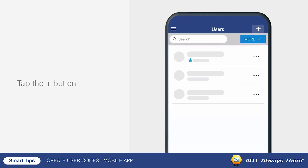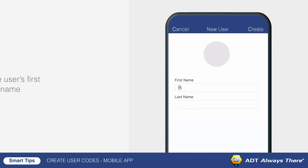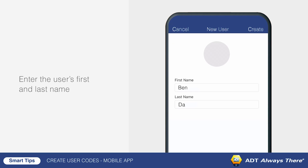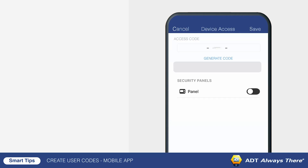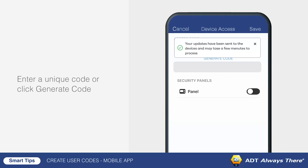Tap the plus button to add a new user. Enter the user's first and last name and then tap create. Next, tap the access code field and enter a unique four-digit code.